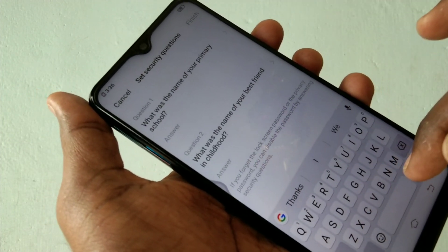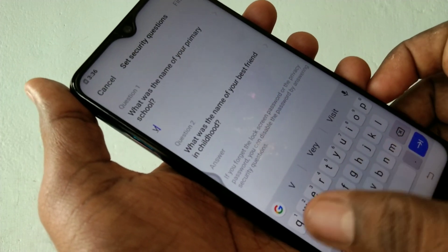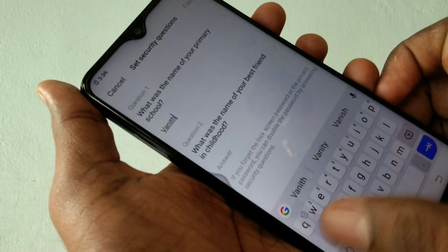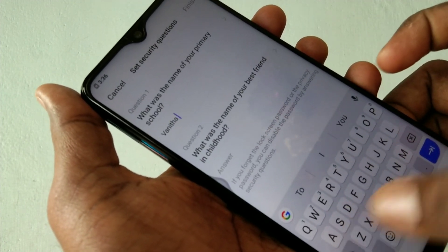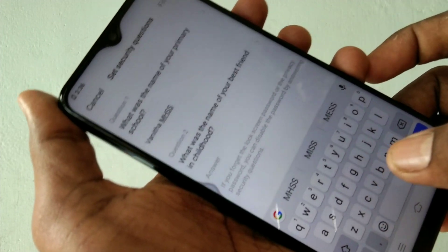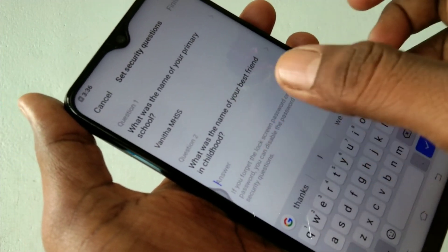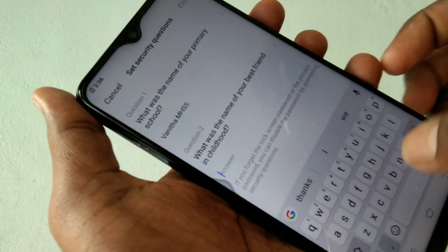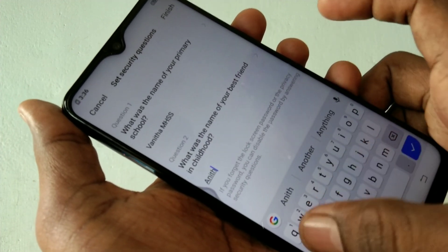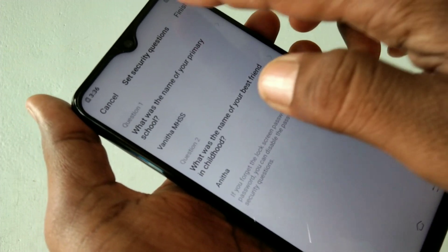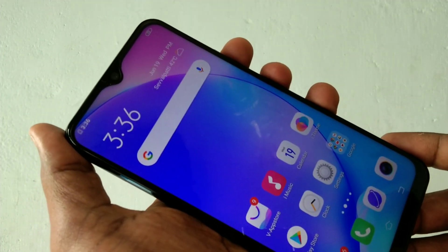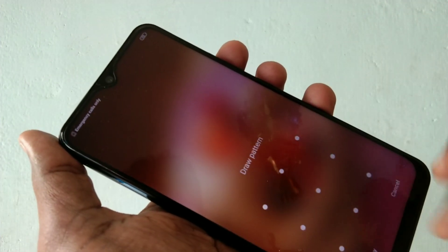You will be asked two security questions. The first question is: what was the name of your primary school? Give the school name where you studied so you can easily remember the answer. I gave 'Vanita MHS'. The second question is: what was the name of your best friend in childhood? I gave 'Anita'.